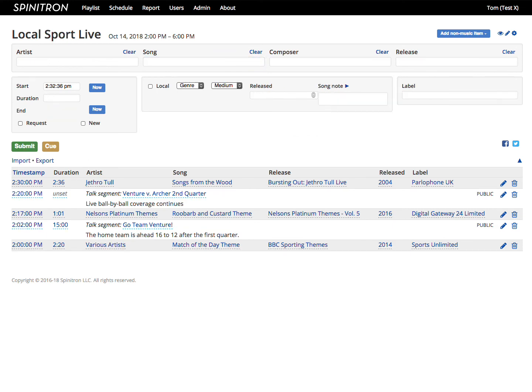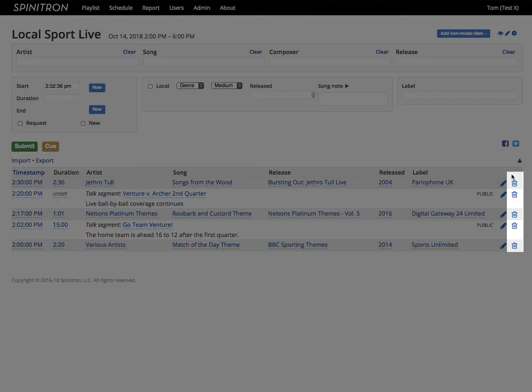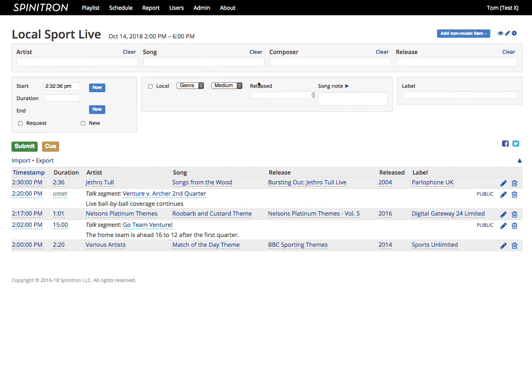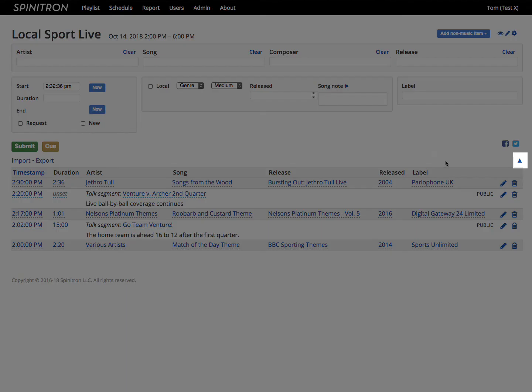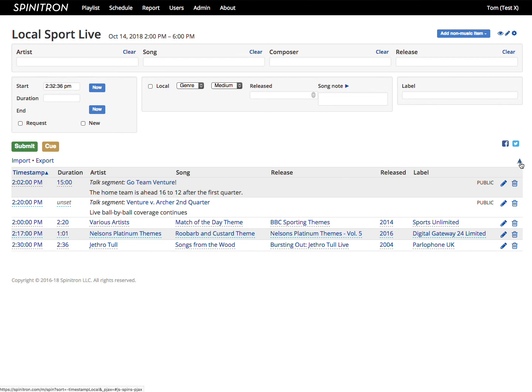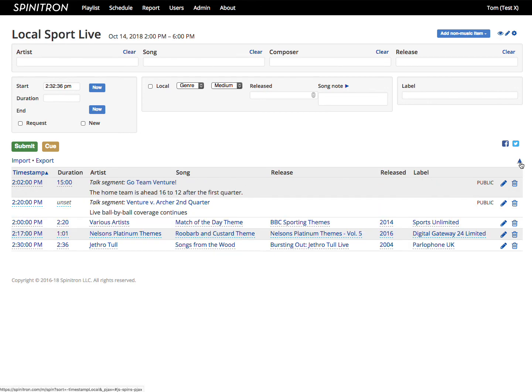You can probably guess what the trashcan icon does. The triangle here reverses the order of spins in the playlist.